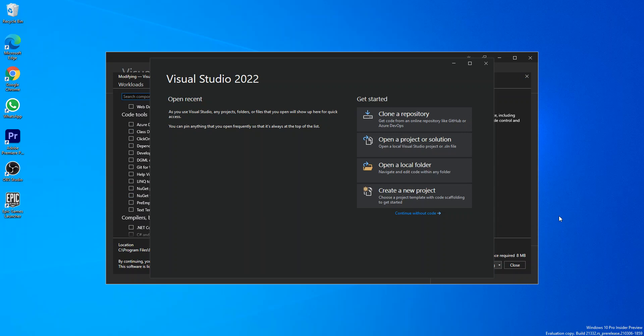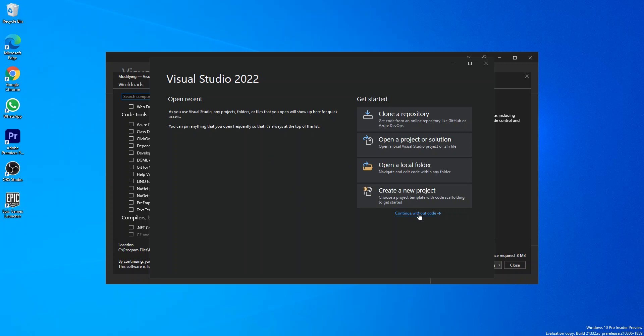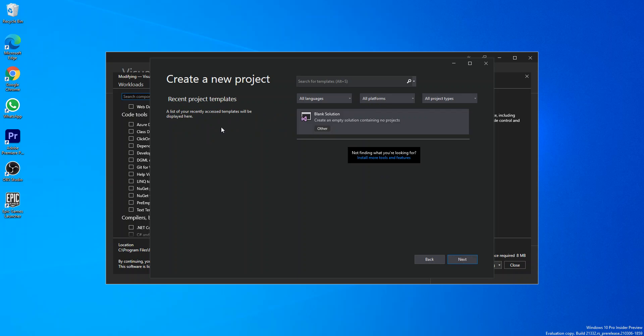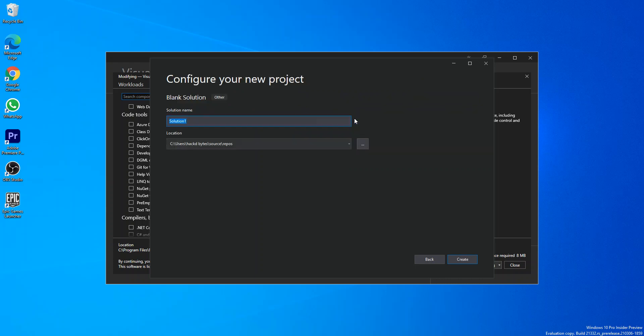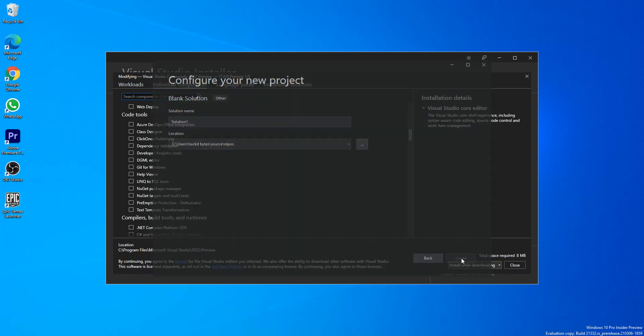As you can see, we've got VS 2022 started now. It looks very similar to the 2019 version. We'll continue without code. Here you can create a new project, but we're not going to see anything right because we've not actually added any workloads to it.